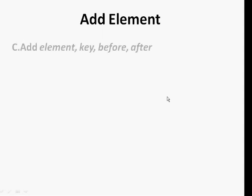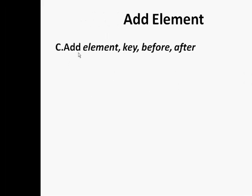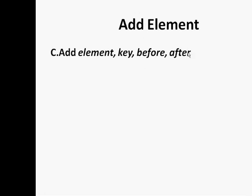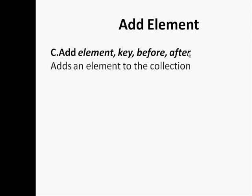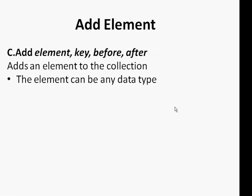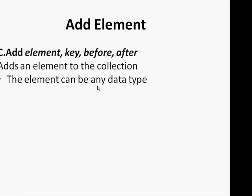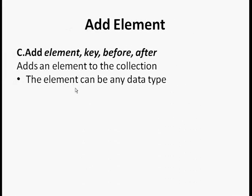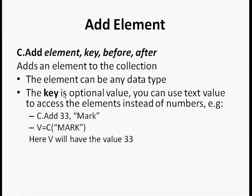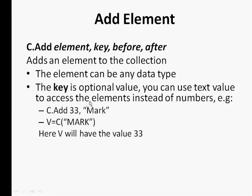Now let's see how to add an element. To add an element you will write something like this: C.Add element, key, before, after. Now the element, the key, and this one's optional; before, this one's optional as well; after, this one's optional as well. The element can be of any data type. We already saw that we can use integer, string, double, single, etc.